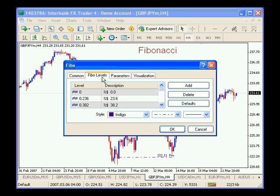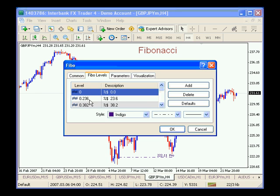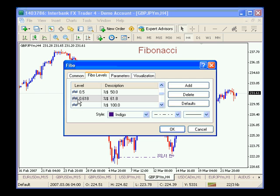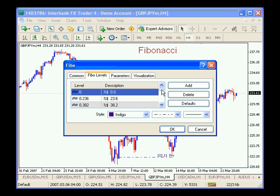You also have your Fibonacci levels, and they have their own style and color. And then you've got the price levels. These price levels come standard: 0, 0.236, 0.382, 0.5, 0.618, and 100, or 1, and the rest of them I have added in here. So go and get those parameters.